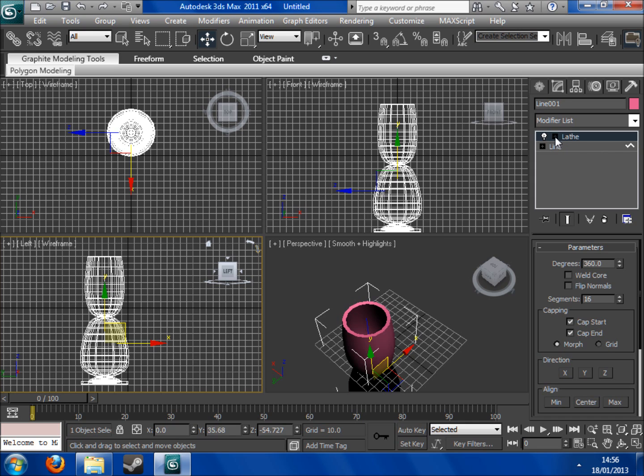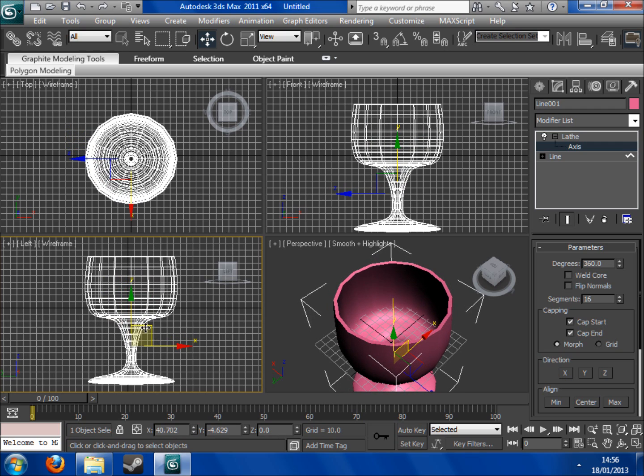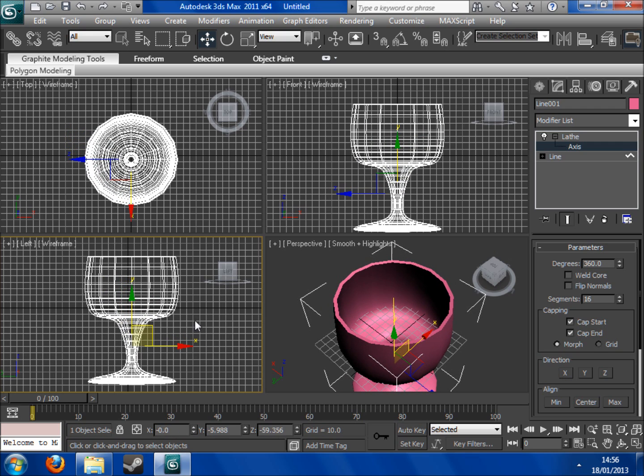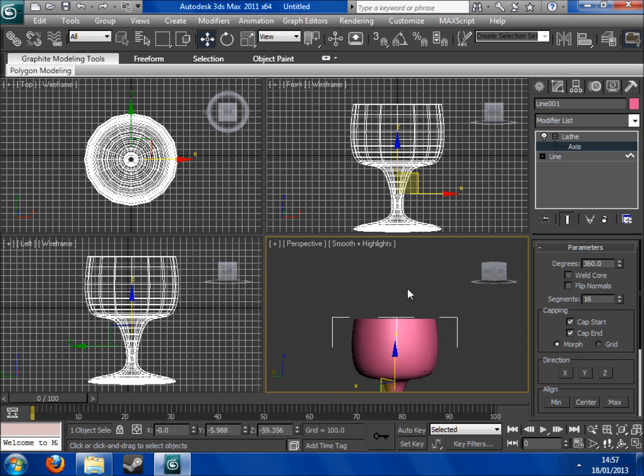So what you need to do now is you need to click on lathe, click on axes. You're just going to want to drag that out a little bit and it will come to you. There you are. And there you have it.